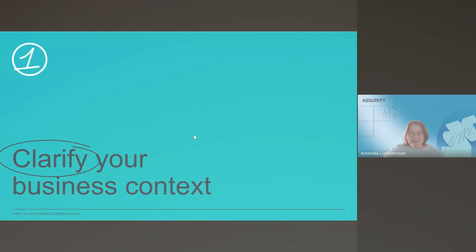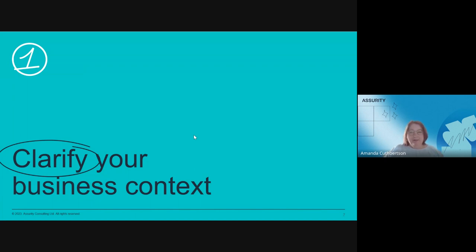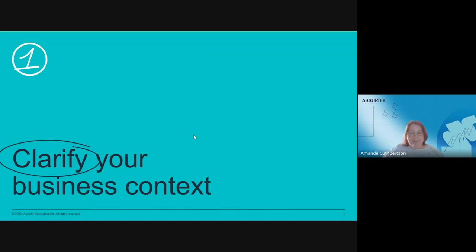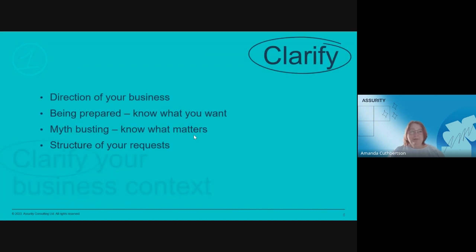What do we mean by clarifying your business context? It's the work that needs to be done by the business before going out to market. Often it's either done not very well or done very quickly, so things are missed. The timing of going to market is important, and one key consideration should be that you are clear on your business context and able to communicate it. Key areas include knowing and communicating the direction of your business, being prepared for the next steps after going to market, and myth-busting so business stakeholders understand the reality of what is needed.